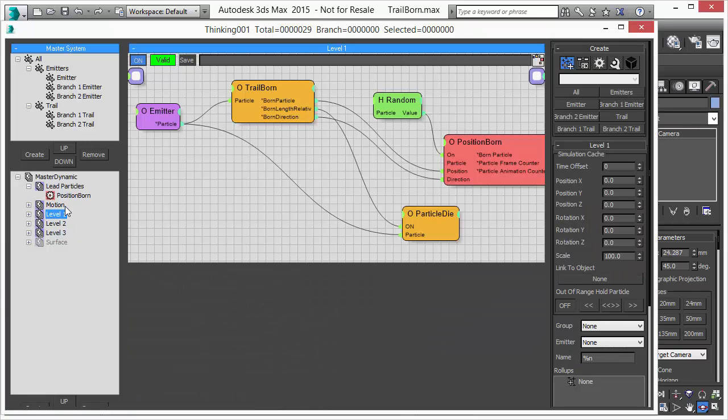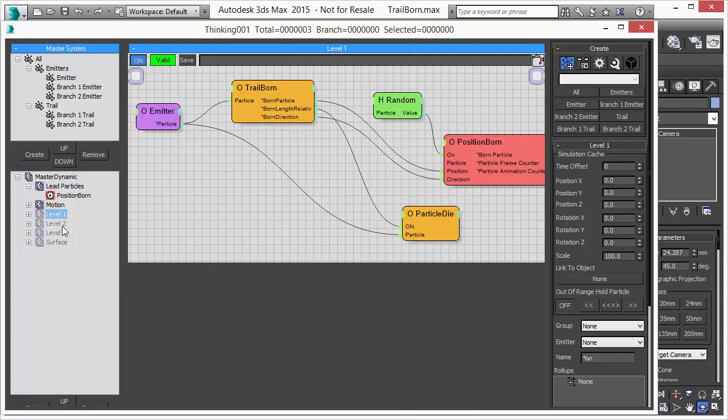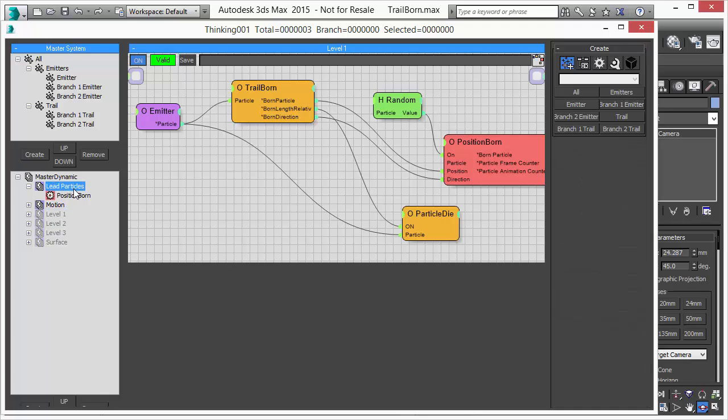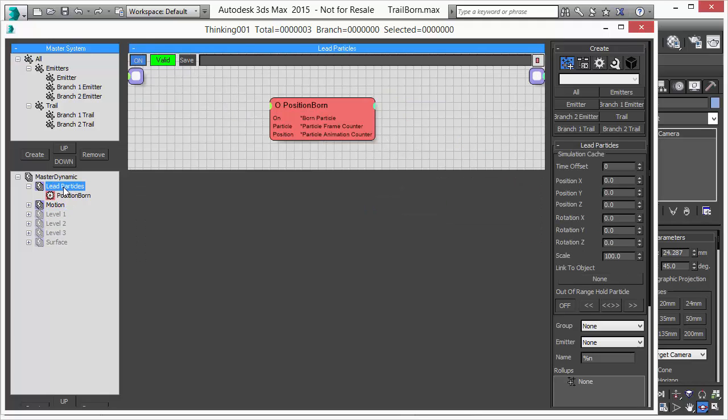Before we have a closer look, let's just turn off the various levels and branches we have here. So we start with this Position Born Operator. It creates right now three particles.